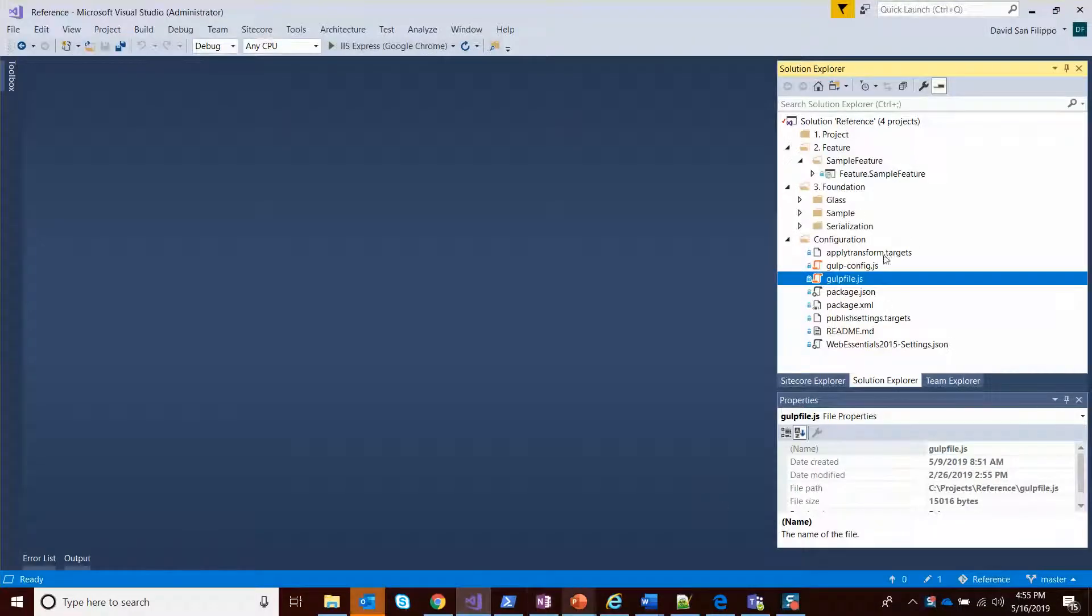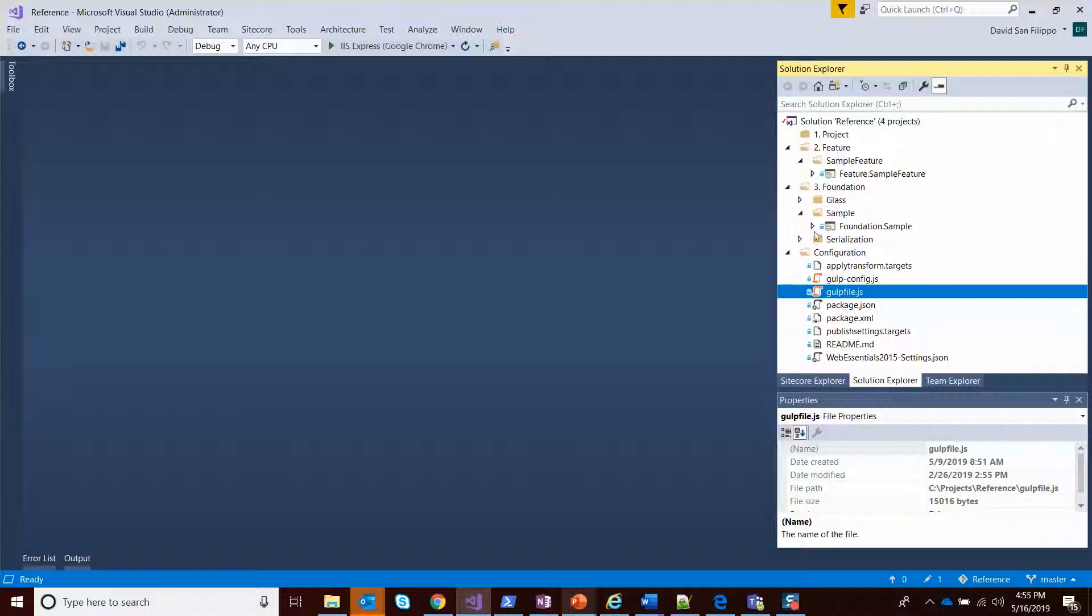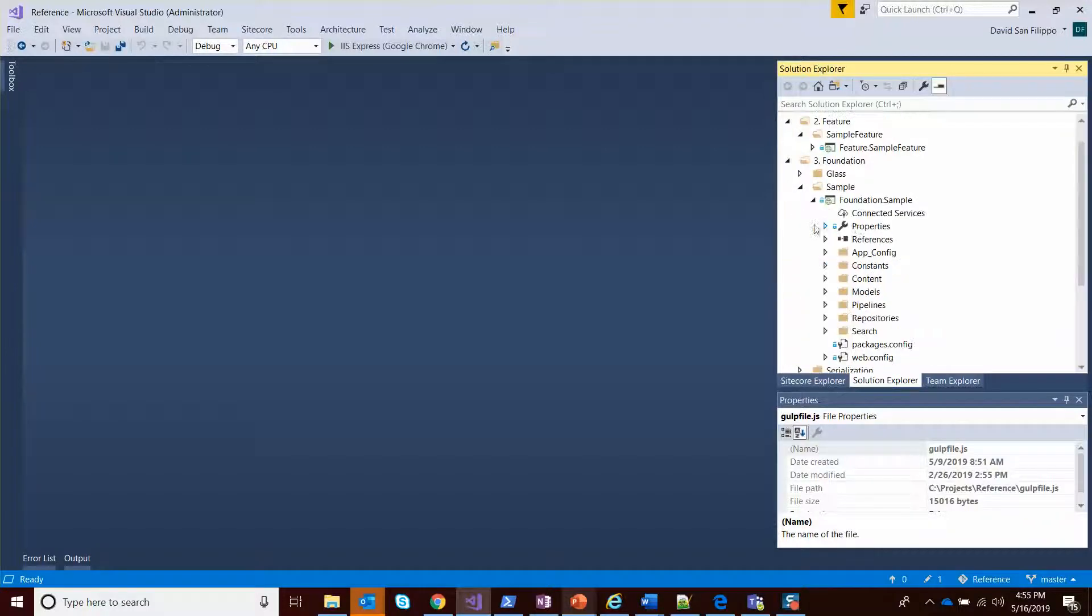In the Visual Studio Solution, the types are defined within the foundation module, as well as a repository that deals with fetching those data. You can see under sample, under foundation.sample, we have a repository.